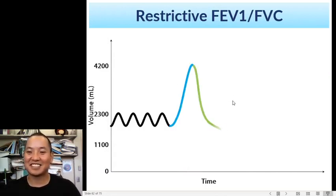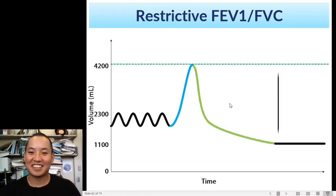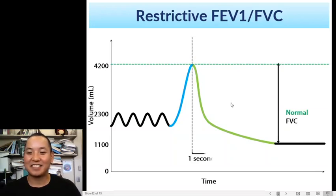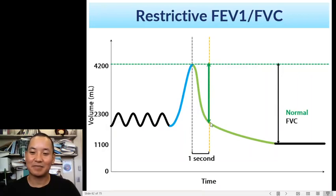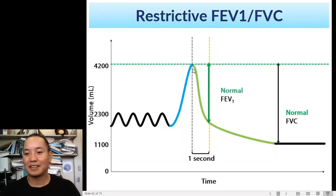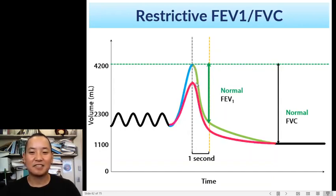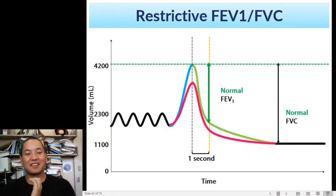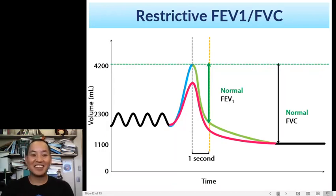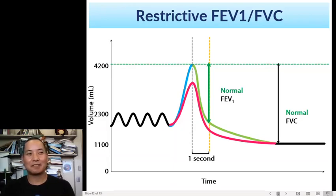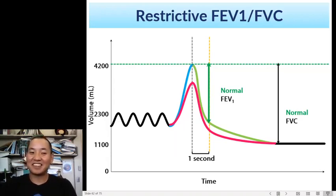What does restrictive lung disease look like on spirometry? Here we have a normal FVC curve with the FEV1 snapshot at one second after fully inhaling. With restrictive lung disease, the lung can't fully inflate. Think of a bear hug — if someone is giving you a really tight hug and you can't get out, can you inflate your lungs as much? Not really. It's restricting your breathing.